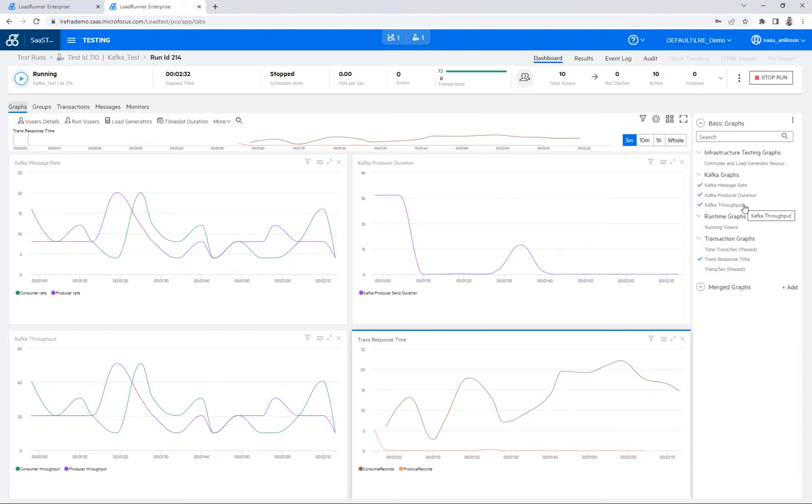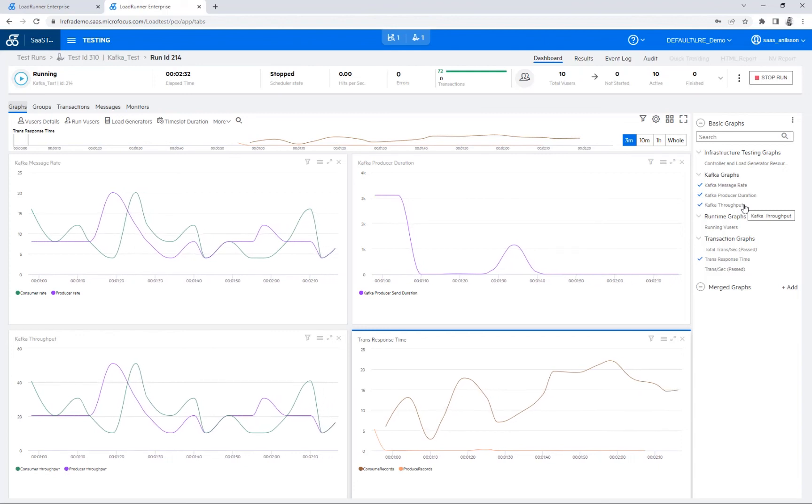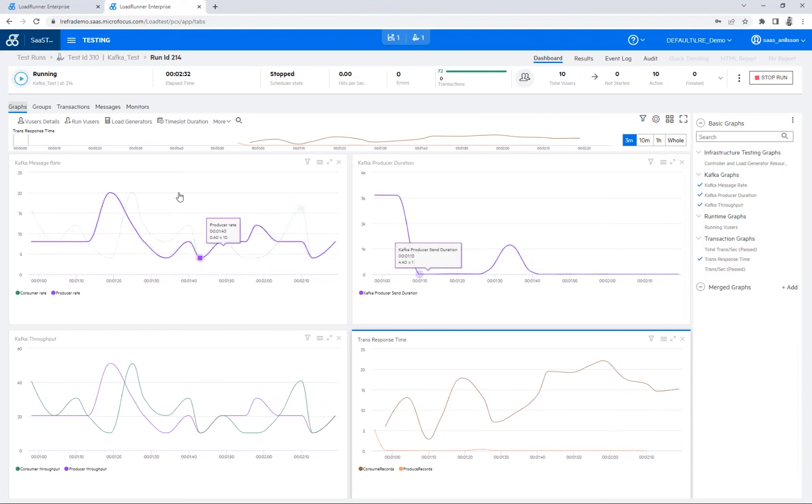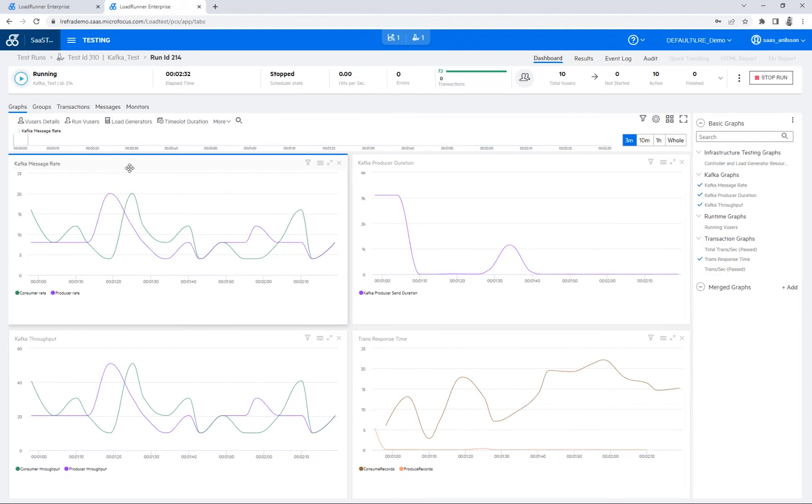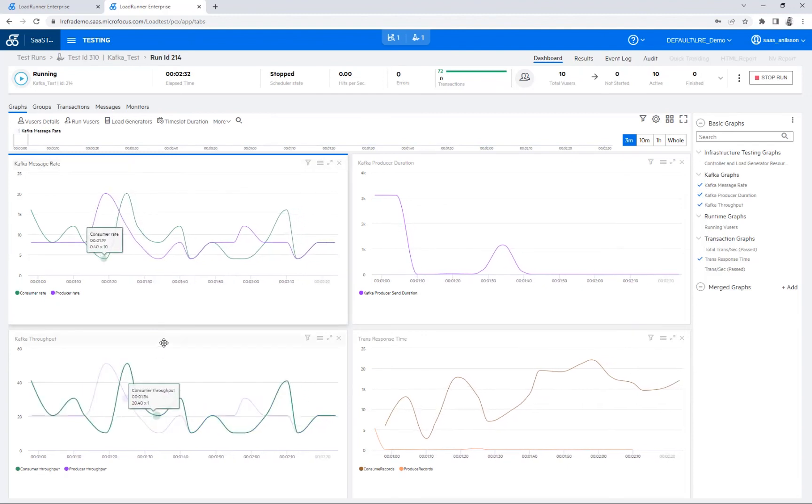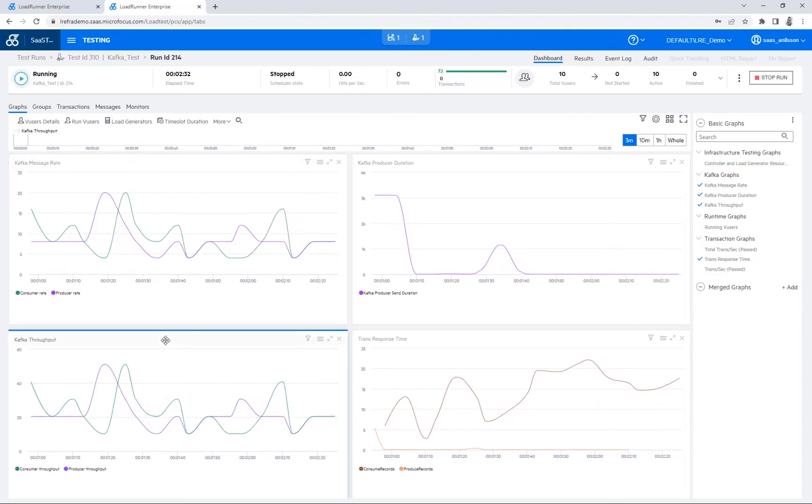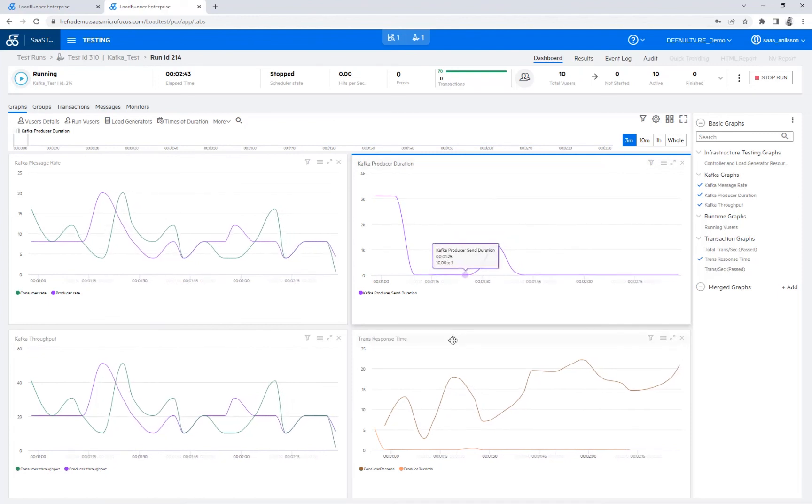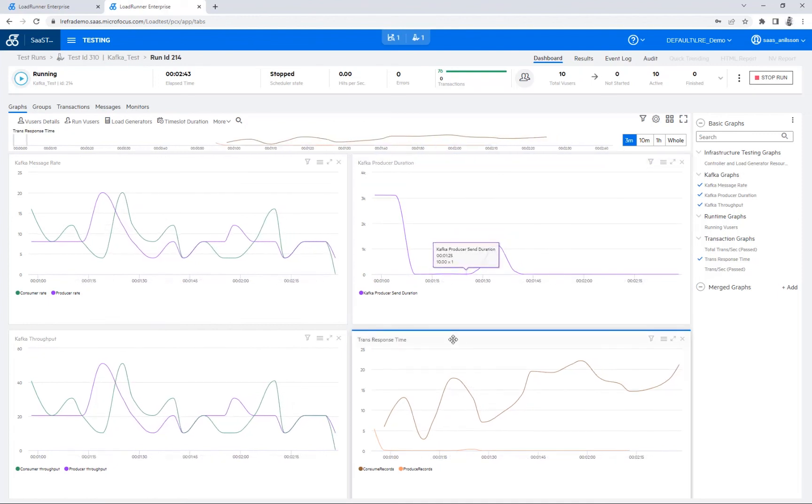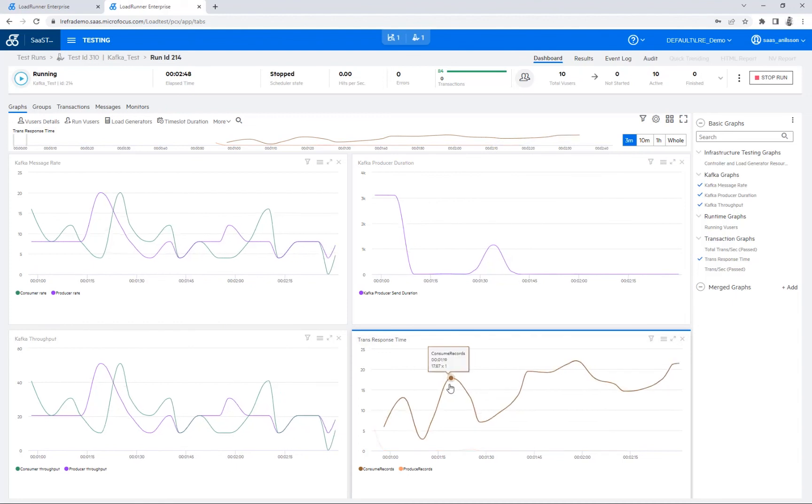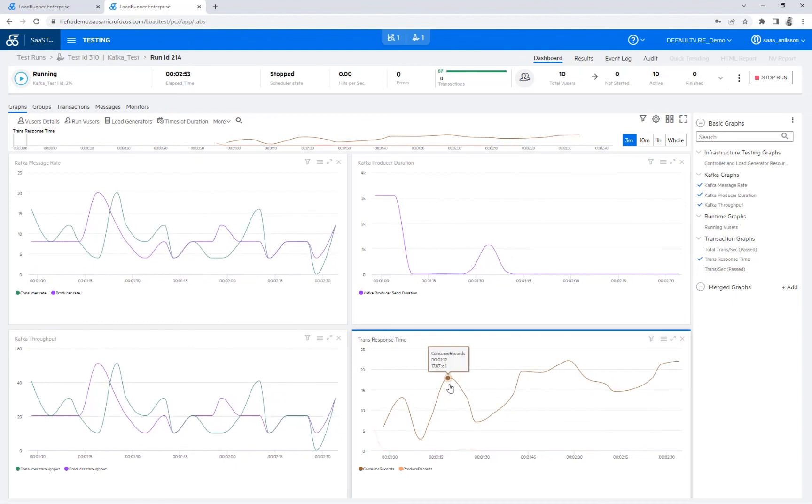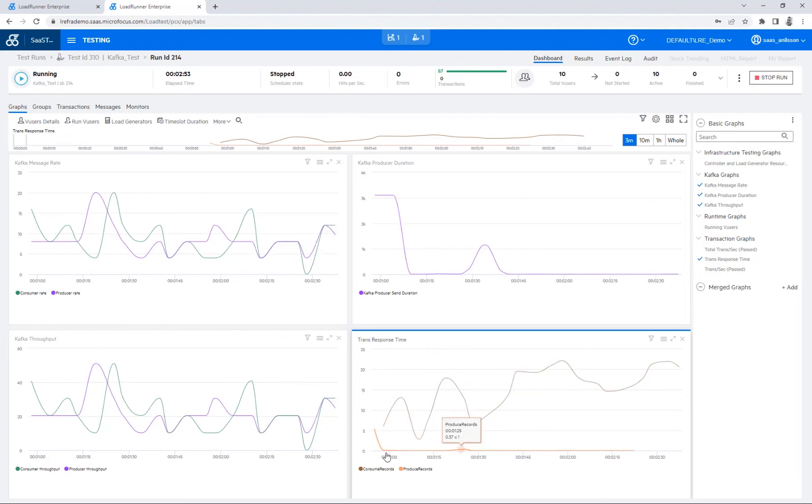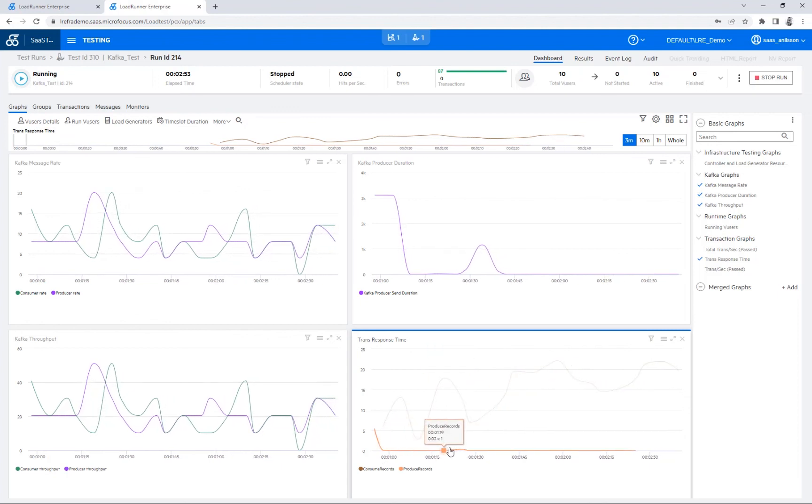And we can then see that we have the message rate here in this table here, we have the throughput and the producer duration here as well. And of course we also have a normal transaction response time. So we can see that the consumer records can take up to some time here to detect that all have been sent, and the producer records are of course very quick. And I'm just going to let this test finish here now and then we're going to have a look at the results afterwards.